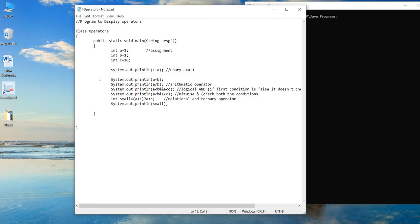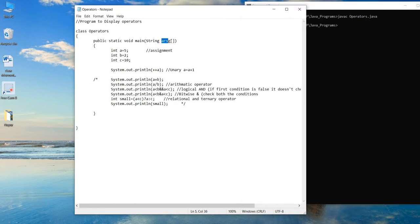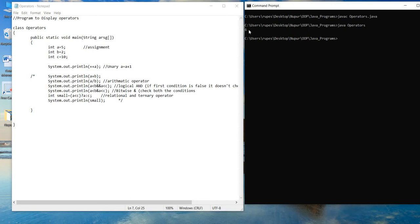Let's run the program. I'll compile it with 'javac Operators'. It throws no error — as I mentioned, despite using a different name for the argument array, it compiles fine. When I print the value of a, it gives me 6, which confirms that '++a' increments the value of a by one and stores it. That's the observation we get from the unary prefix operator.